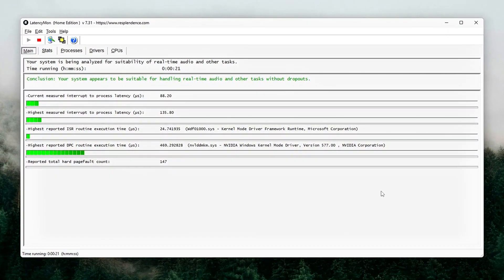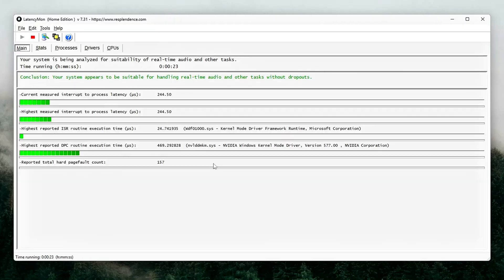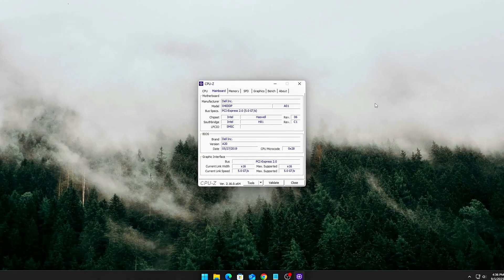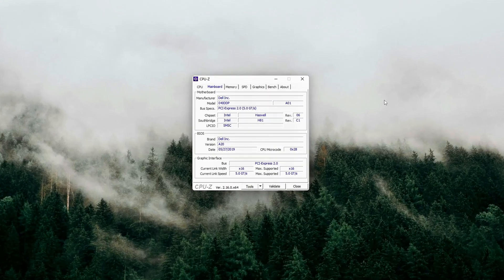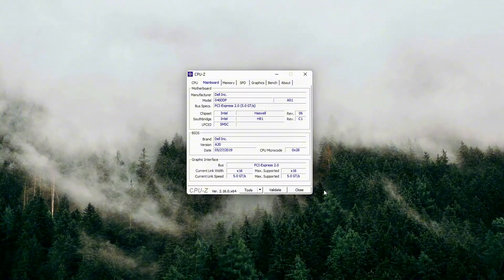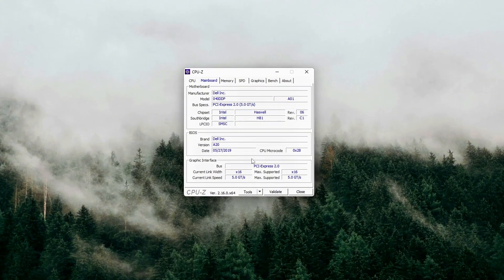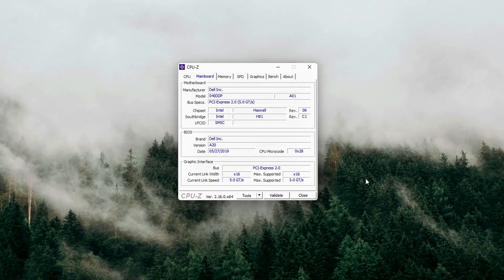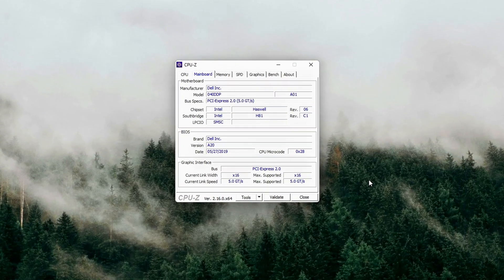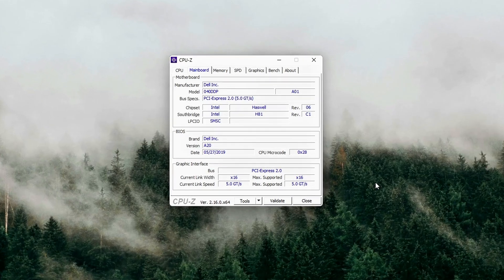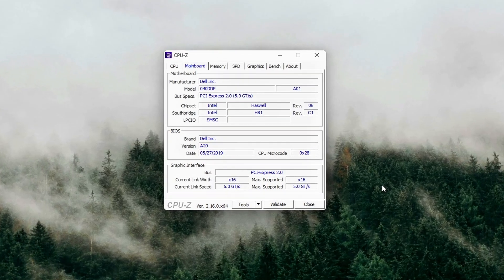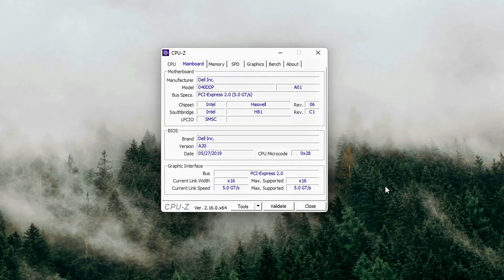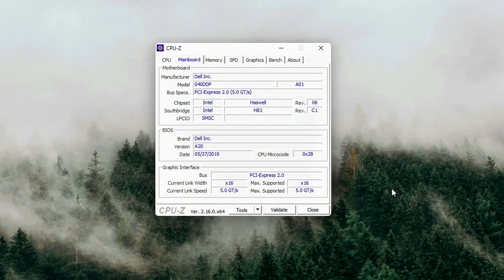Windows and your motherboard use conservative defaults that prioritize power saving and compatibility over raw latency. That means every time your GPU requests data across the PCIe bus, it can get stuck waiting in the queue, adding up to stuttering, frame time spikes, and even random FPS dips.